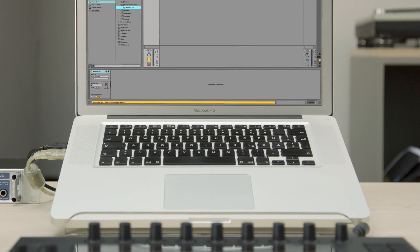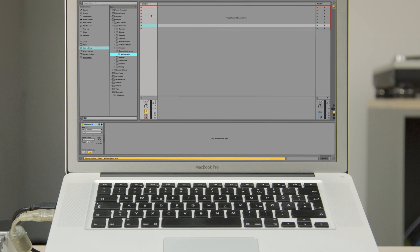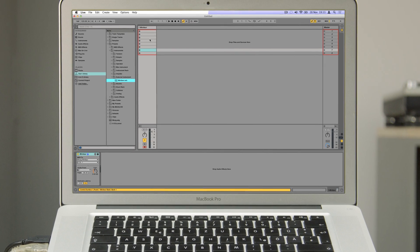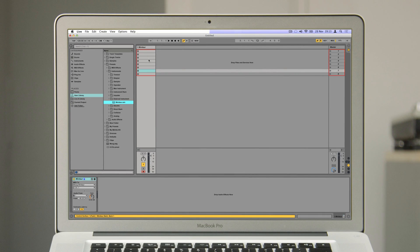We've created a Max for Live device that makes this really easy. You can find a link to this device available from this blog post or in the description of the video.